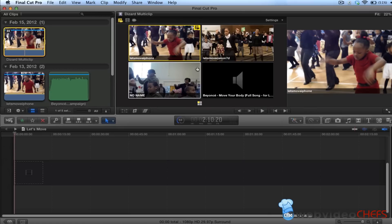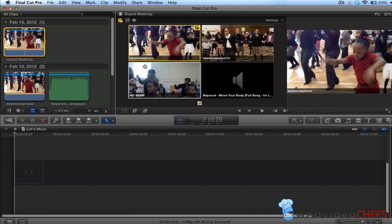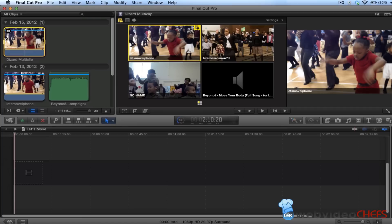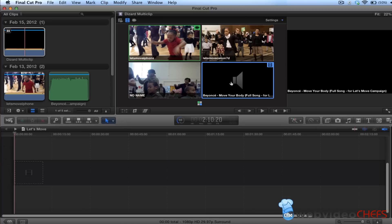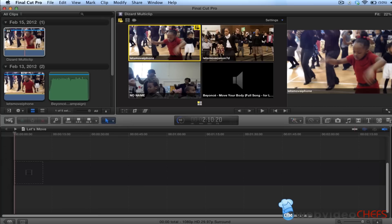One key thing with multi-clip is I want to use this audio but I want to use video from these three. So I'm going to go over here and enable video-only switching. I want to make sure I click on that, so I'm going to go back and click on that.